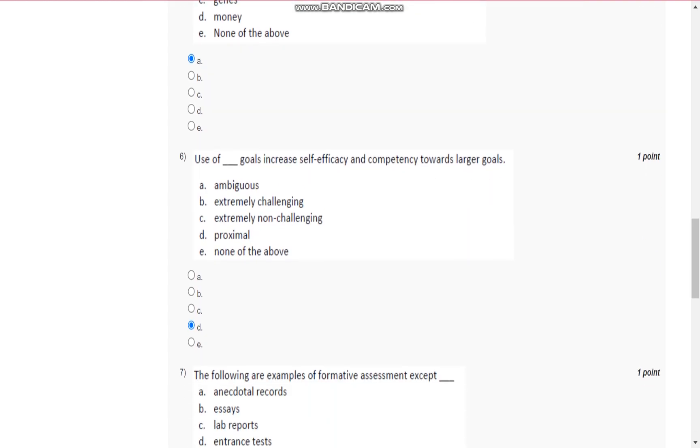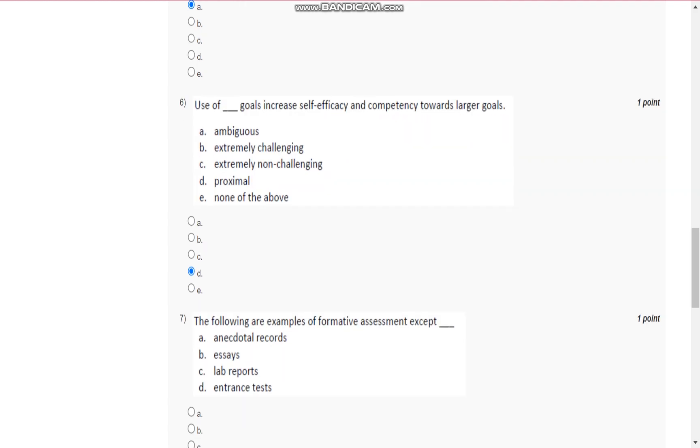Question number six is, use of proximal goals increases self-efficacy and competency towards larger goals.